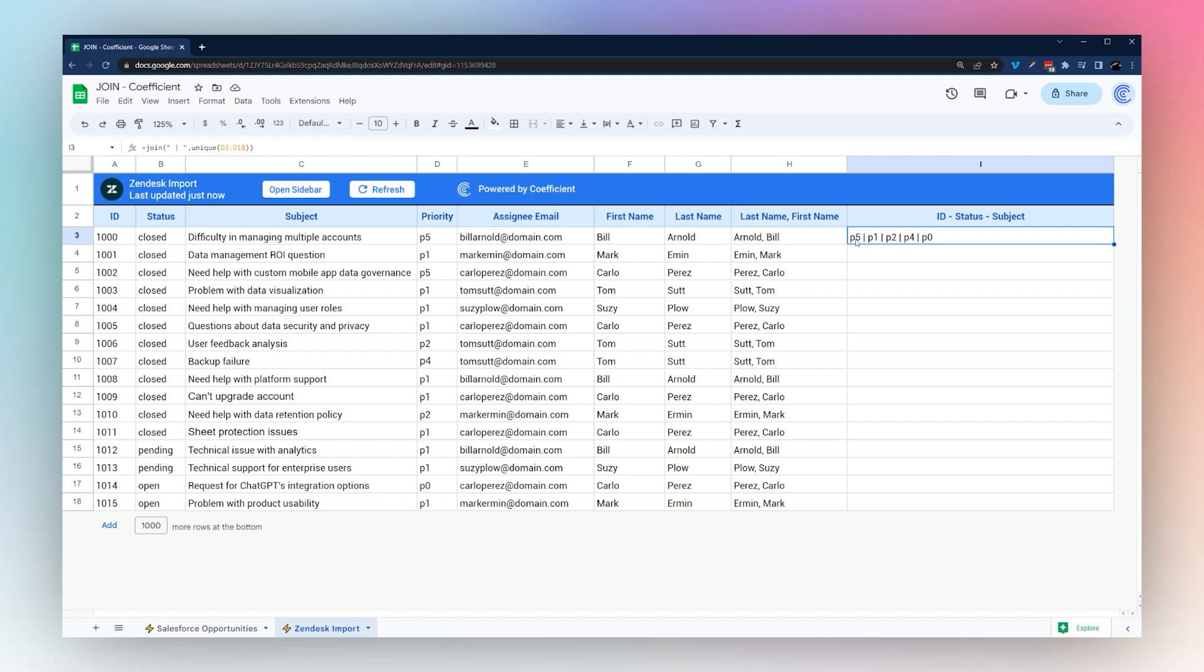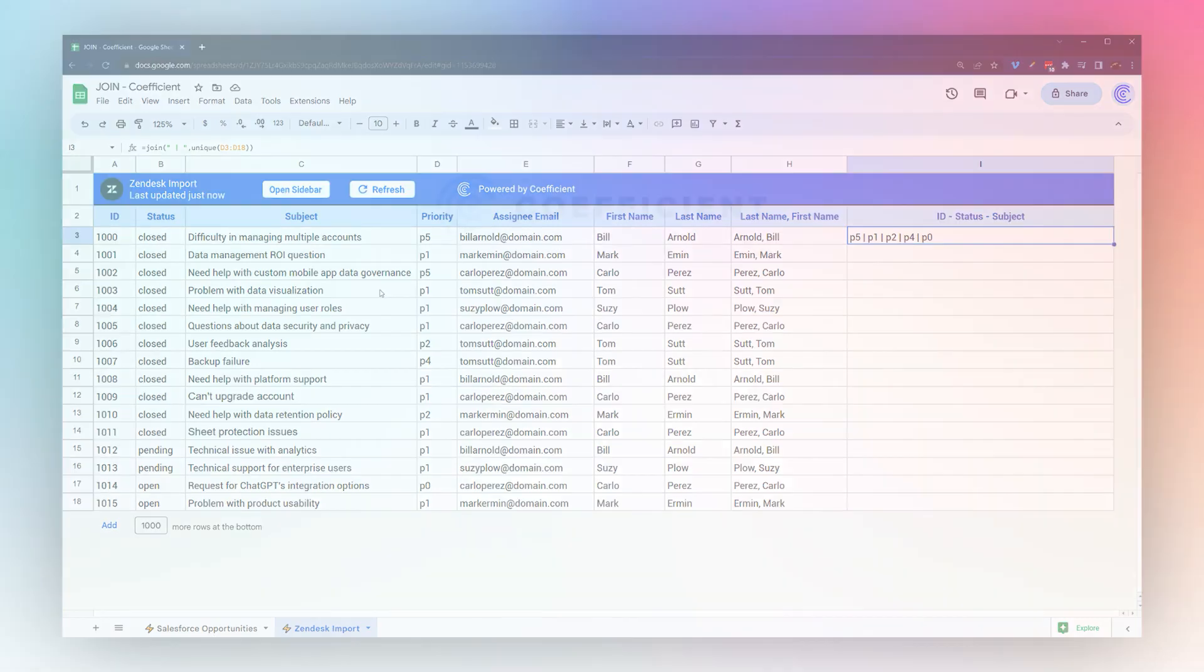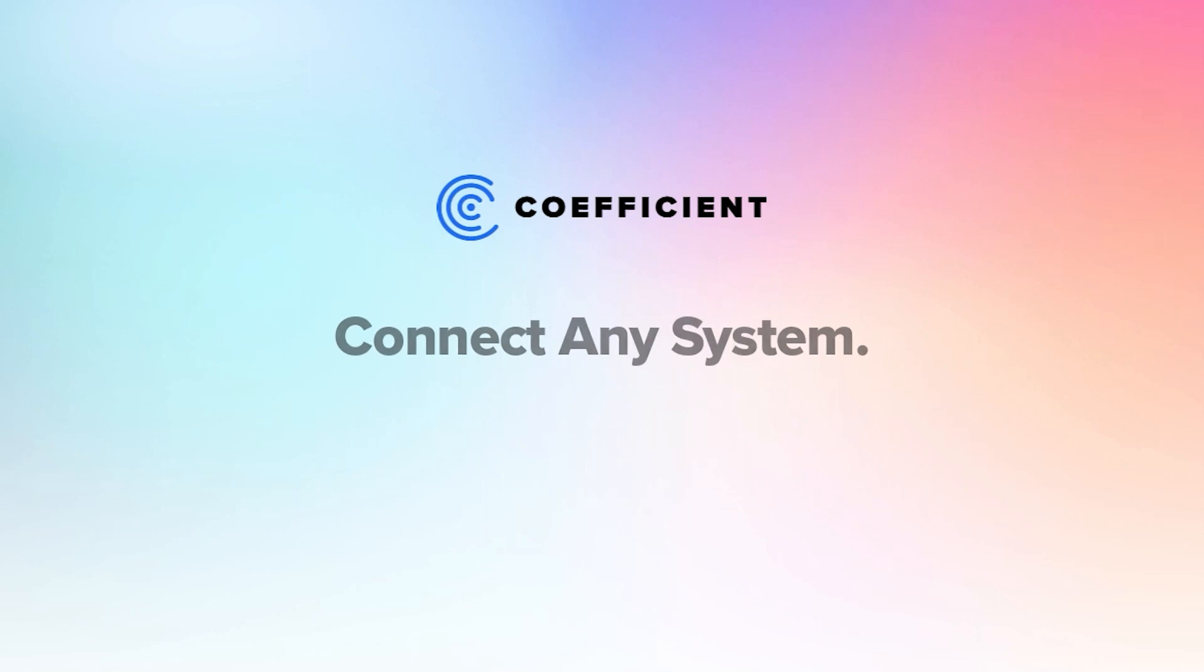Hopefully you can see now how you can use the JOIN formula in a very flexible way for different things with your data set to display in the way you want to. Don't forget to use the Coefficient add-on to bring in your data into Google Sheets and tune back again soon for more tutorials.